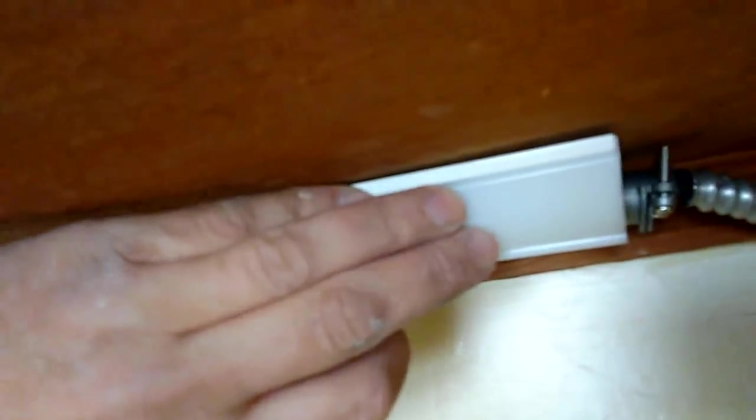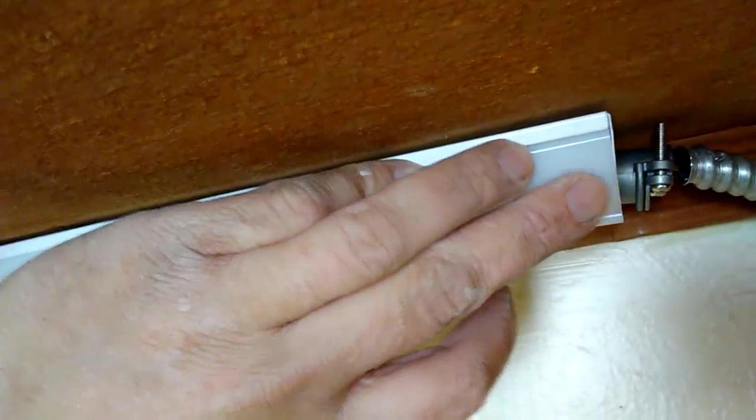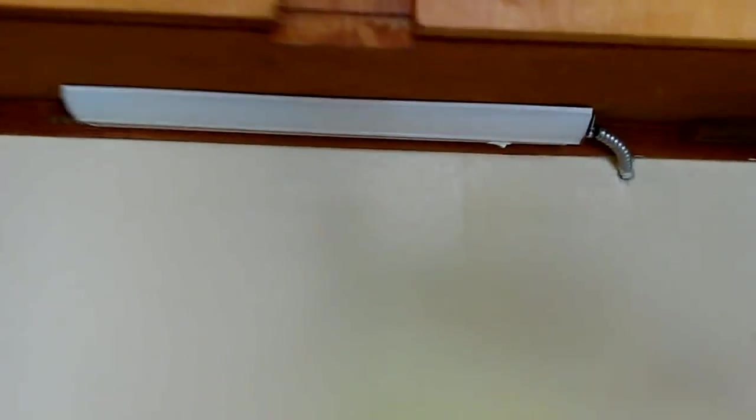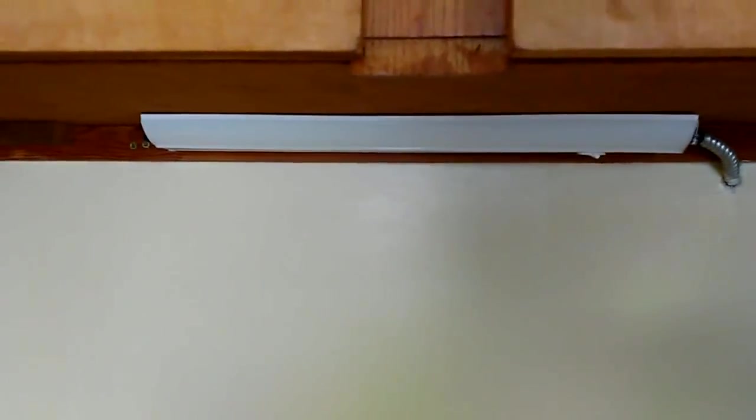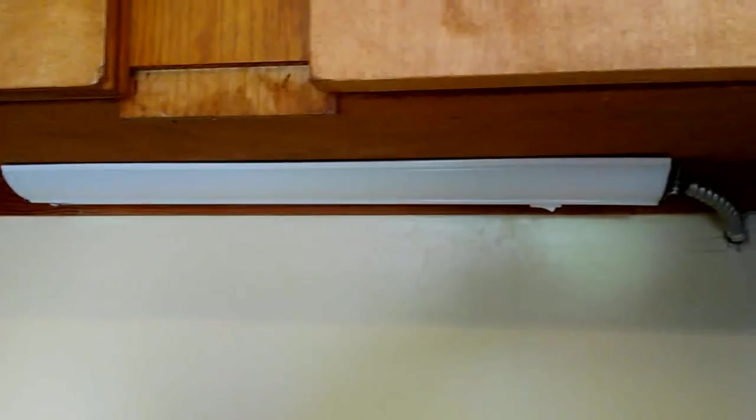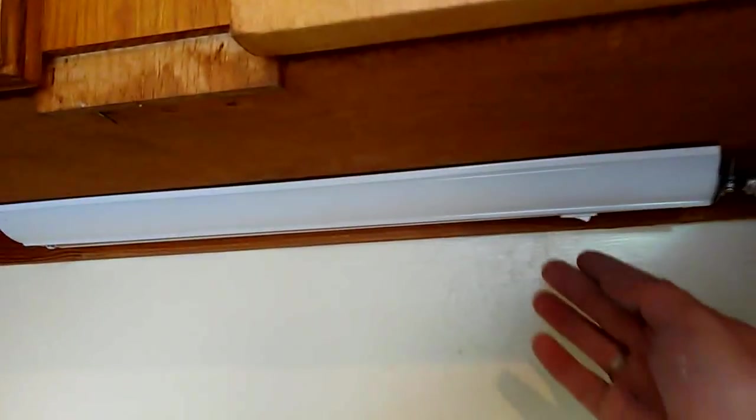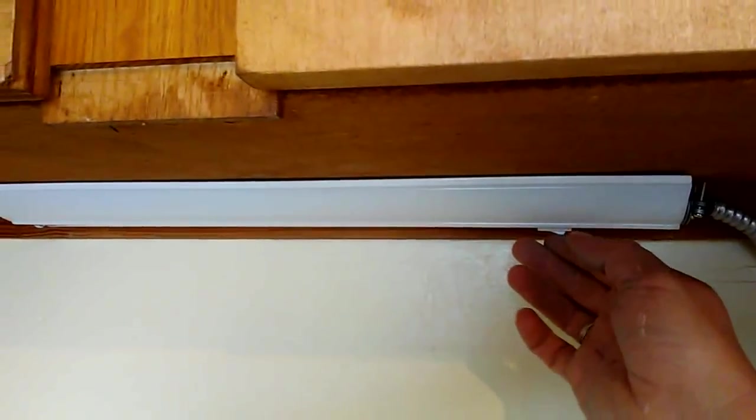Alright, get that snapped into place, that little lens cover on and we should be ready to go. New kitchen cabinet under-cabinet kitchen light. Got the wire connected, got the housing screwed to the bottom of the cabinet, got the wires connected to the inside of the housing, the housing put back together, this little lens cover snapped back into place. We turned the main electricity back on to the house so we should be good to go. Let's see what we got.